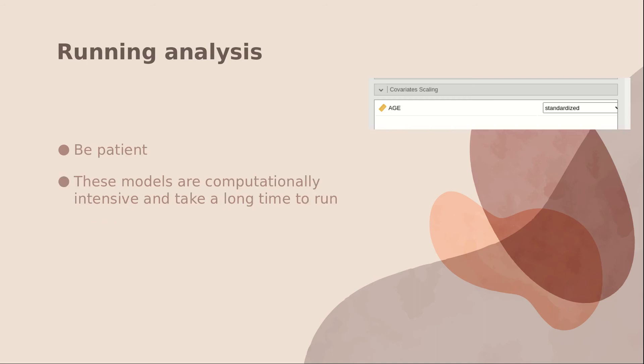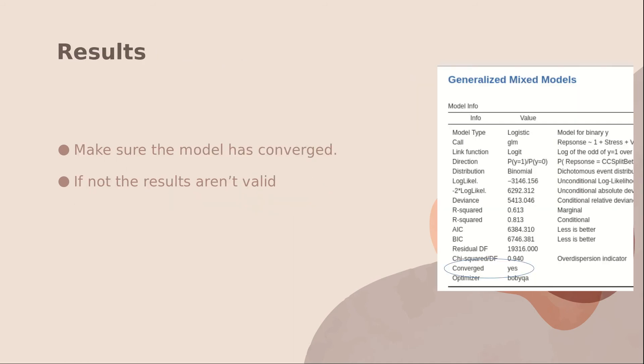And be patient. It may take a long time to get results. Mixed effect models are very computationally intensive and may take sometimes hours to run.